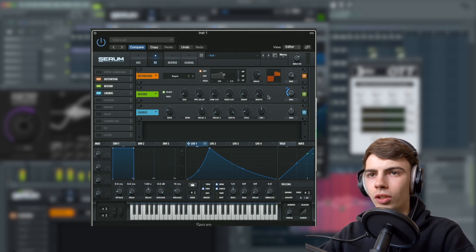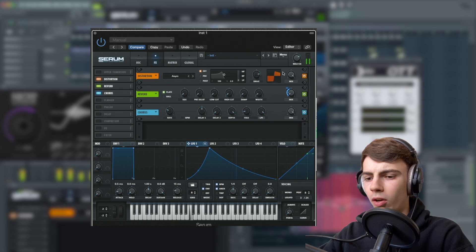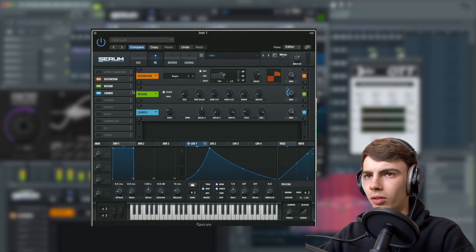We're going to turn on the chorus and turn the low pass filter all the way up. Turn the mix all the way up.